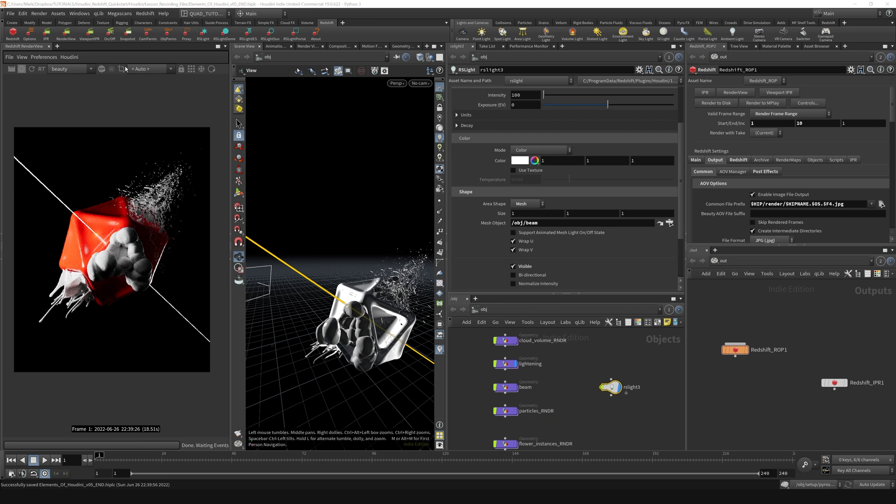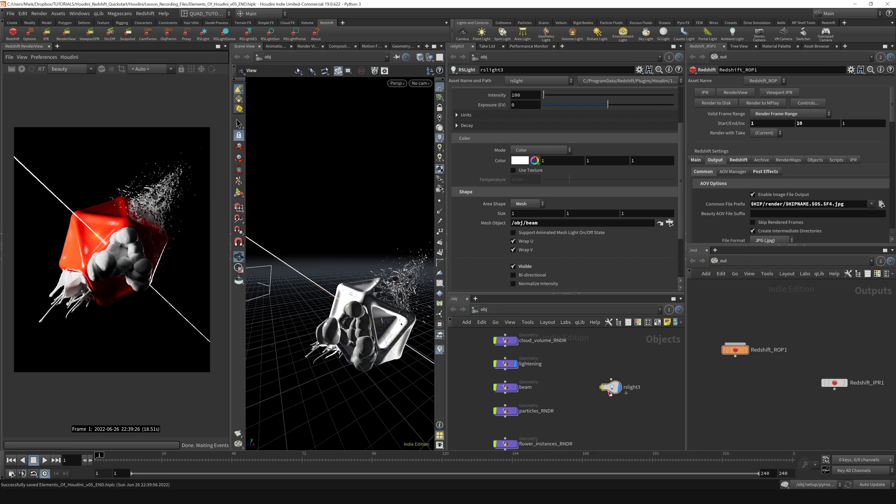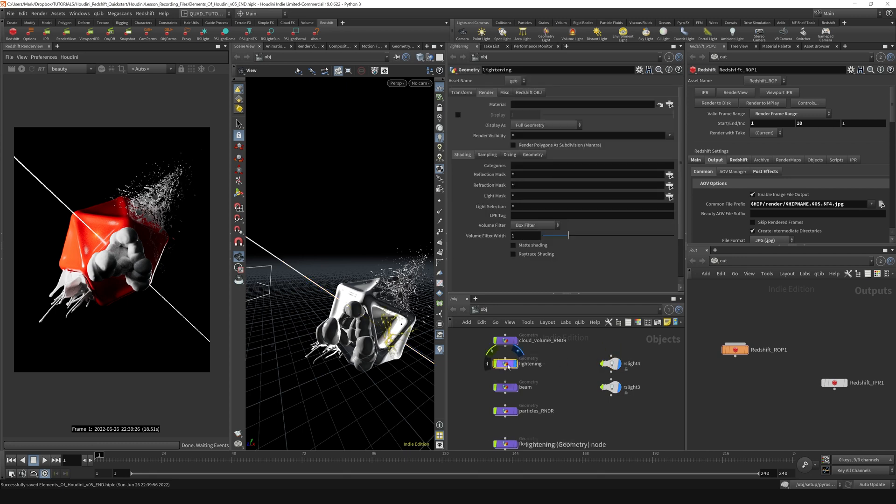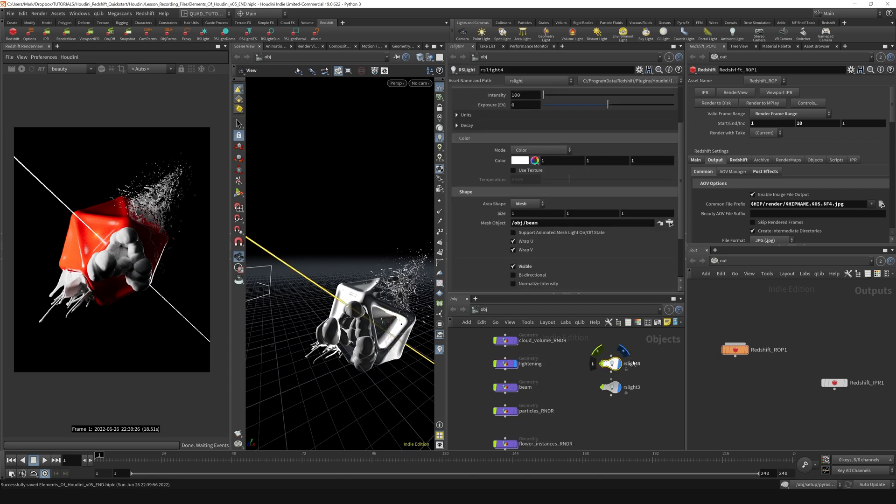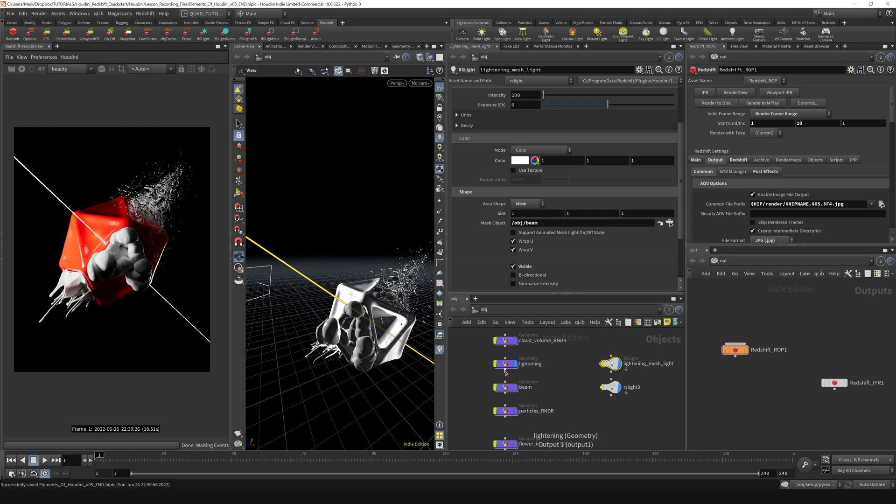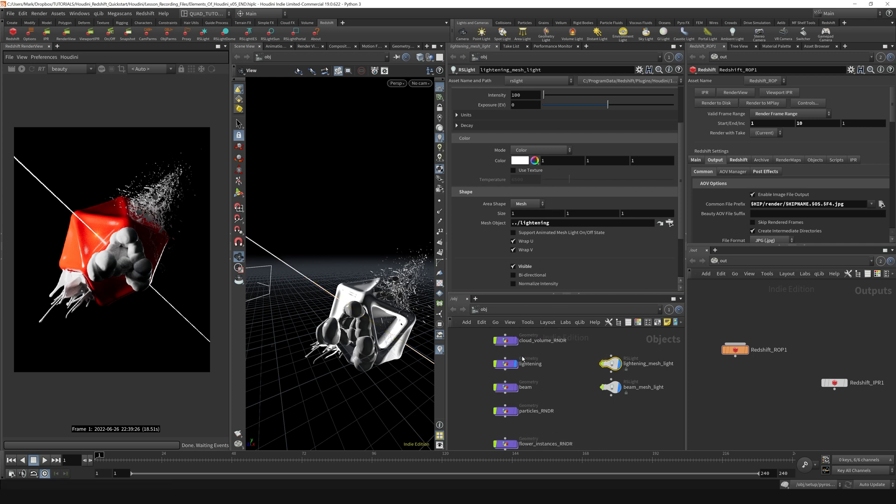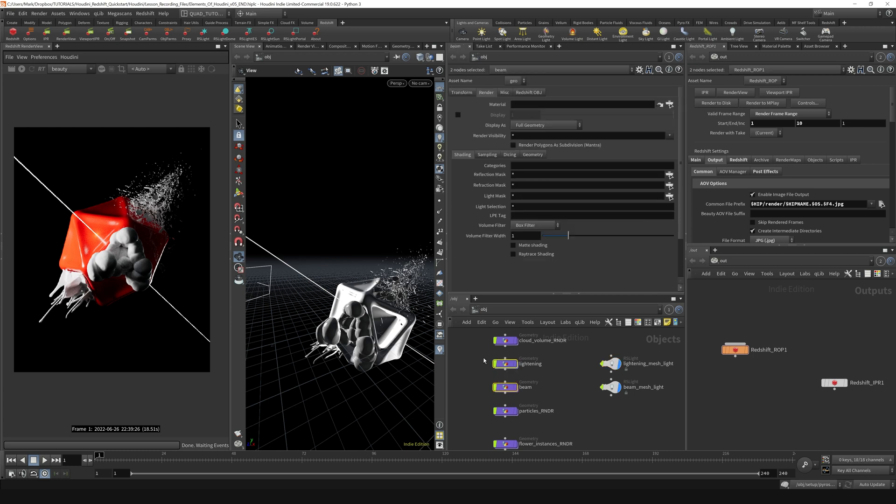All right, so let's stop that rendering real quick and do the same thing for the lightning. I'm just going to alt-drag this up like so. And I'm going to go over to the RS light. Let's just rename this lightning mesh light. And this one down here can be beam mesh light. And in here, I'll just drag in the lightning geometry like so and then turn off the lightning geo.